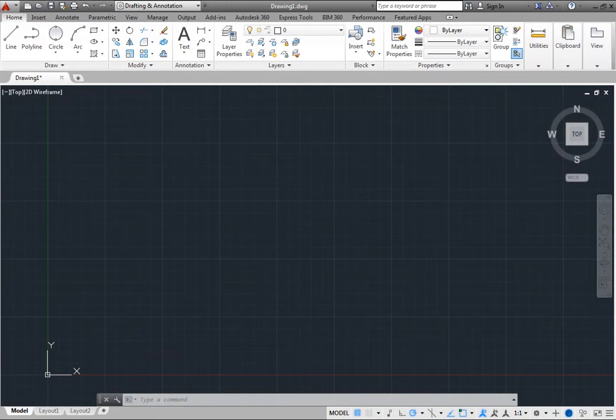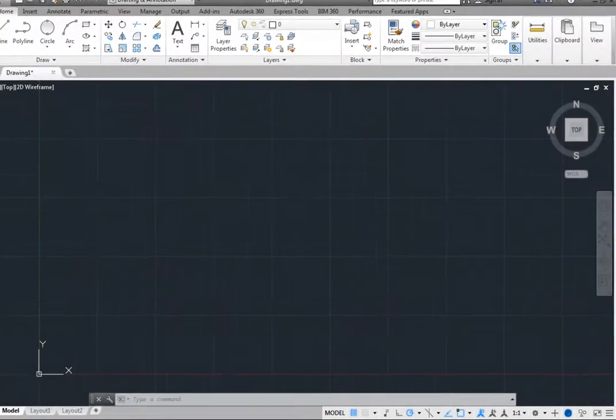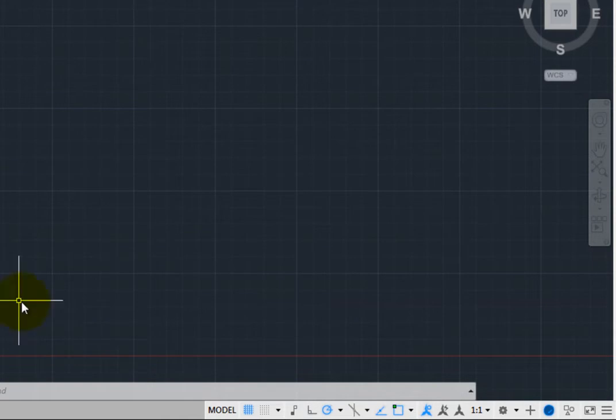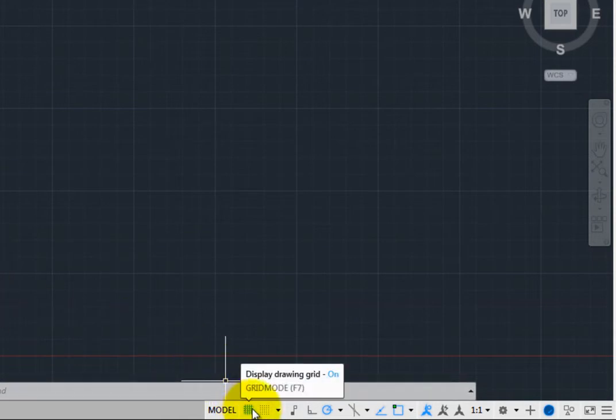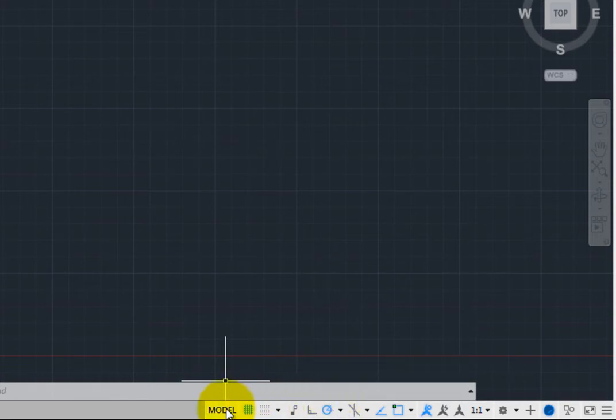The Status Bar appears in the lower right corner of the program window and contains an assortment of tools for controlling various drawing aids, such as Grid Display, Snap Mode, and Polar Tracking, as well as tools for toggling between model space and paper space.